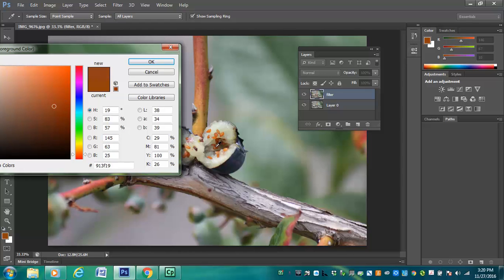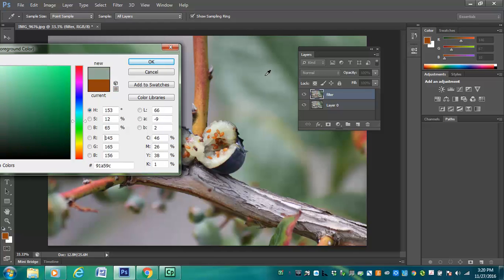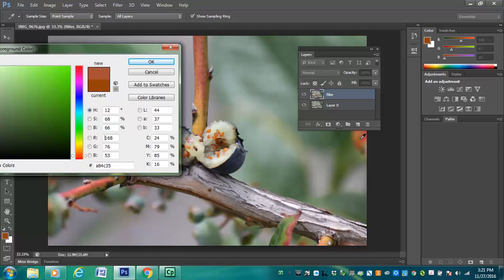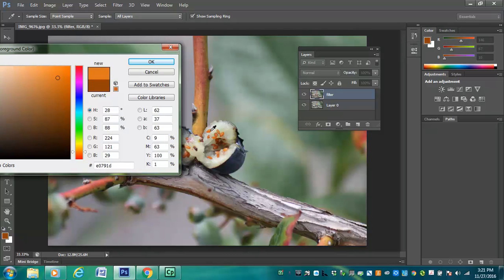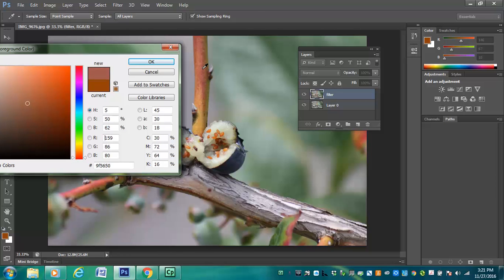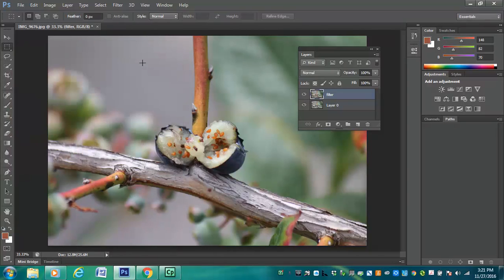Basically what I did is clicked on the foreground, my cursor turns into an eyedropper, and then I can just literally pick any of the colors as I go around the screen. There's no one reason why I'm picking one color over another. I just happen to like this orangey color. So I'm going to pick it, click OK, and I can always change it.